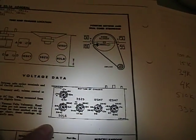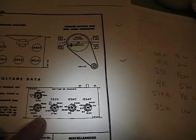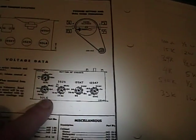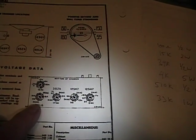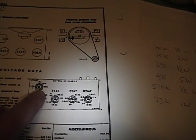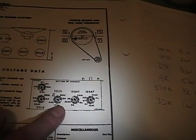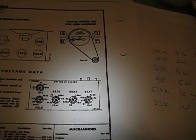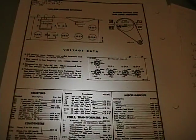Next we have voltage data. What this is, it's a bottom view of the chassis and it shows you what voltage you should measure on each pin of the tubes. Very handy when you're troubleshooting a radio. And below that finally we have the parts list.